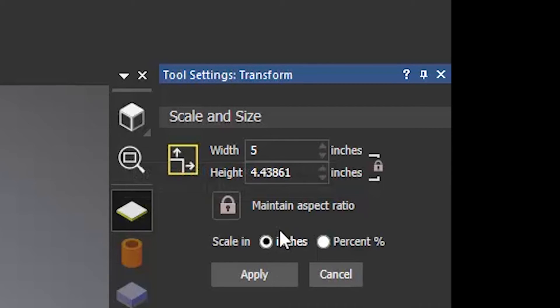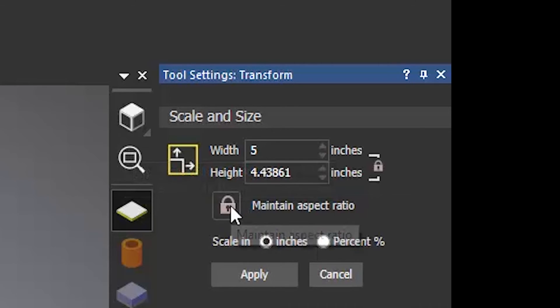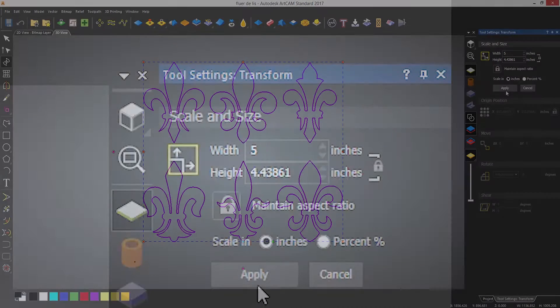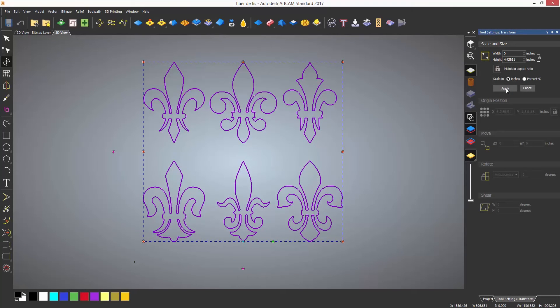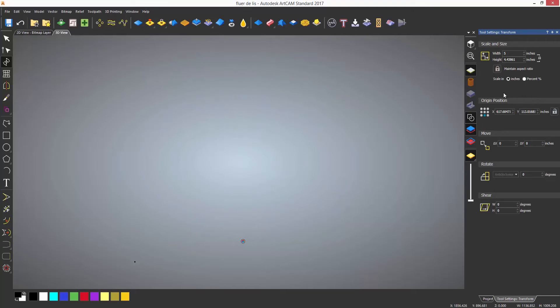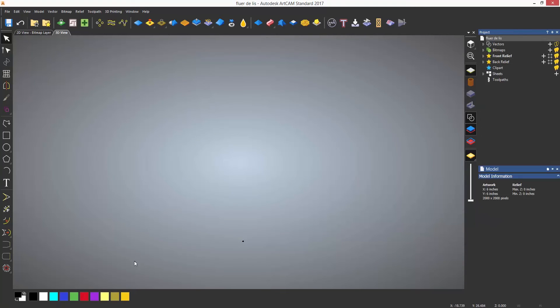To change the size enter a size in the width. This will also change the height to maintain the ratio. If you don't want to do this you can select the padlock to toggle between locking modes. If I then select apply the vectors will be resized although now they are very small.